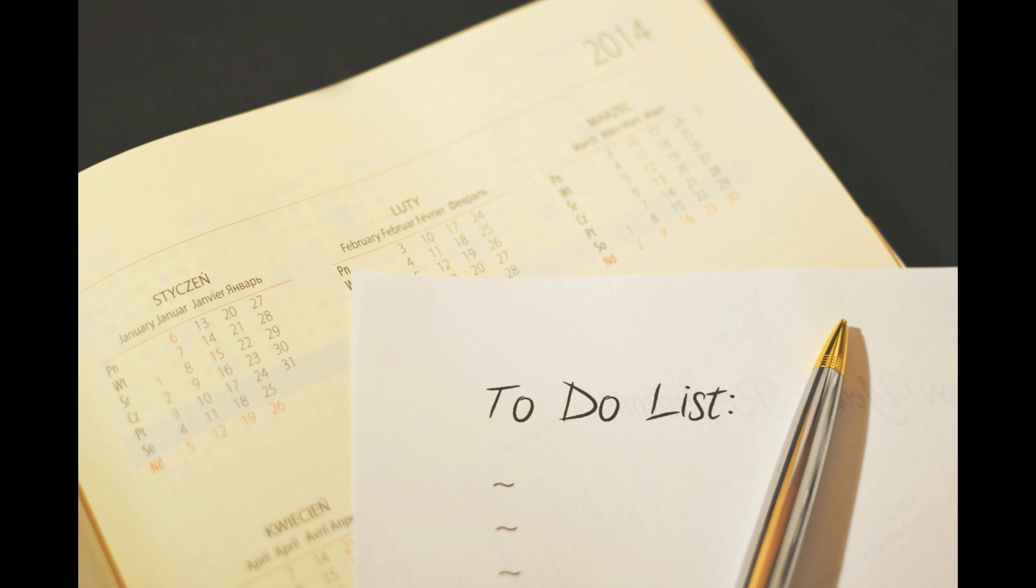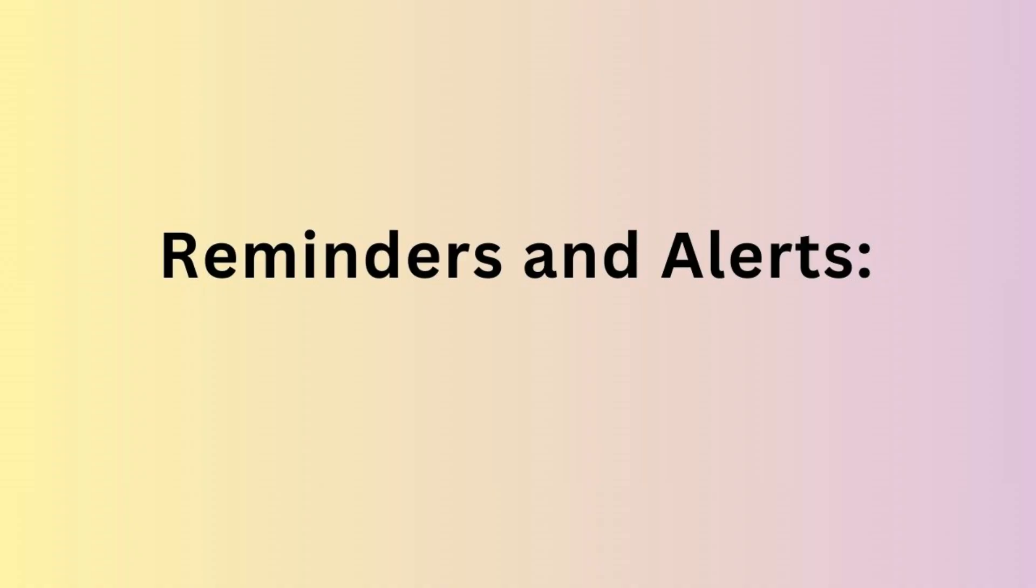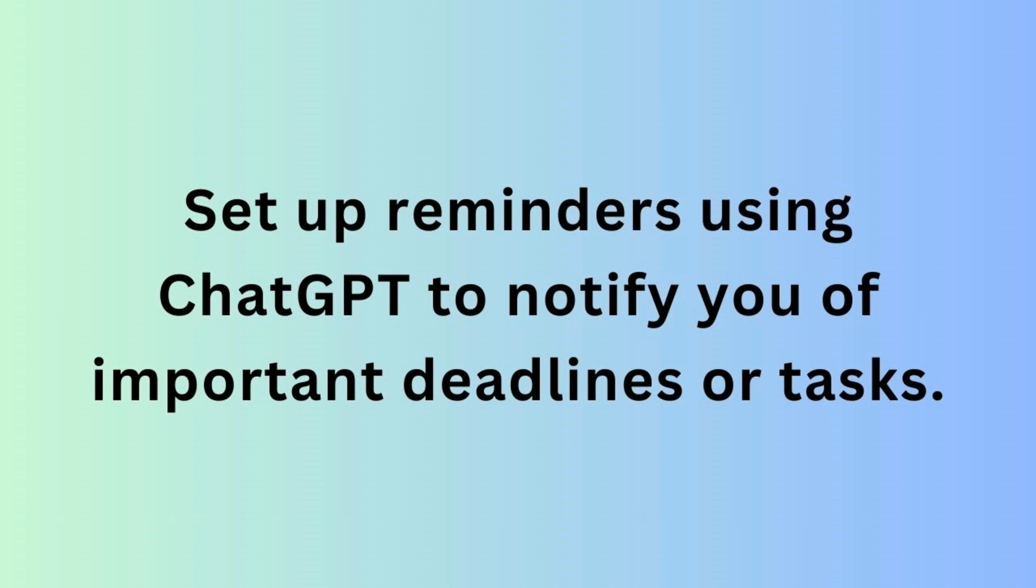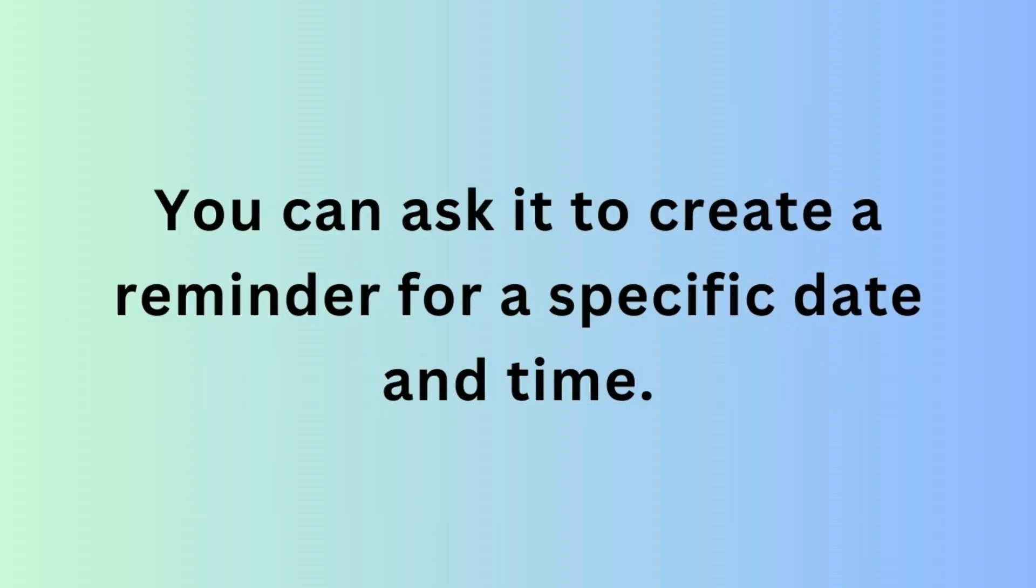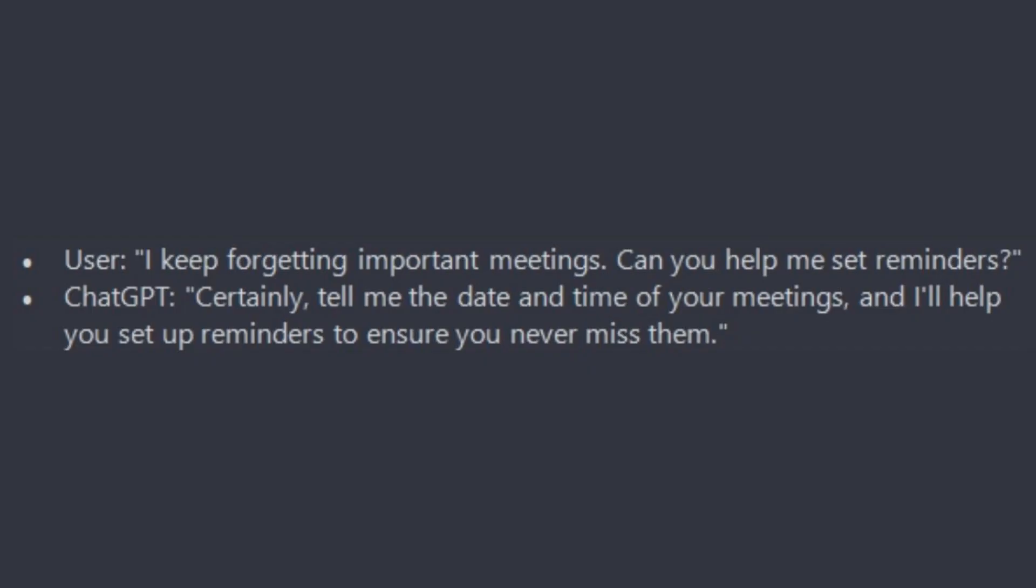Next is Set Reminders and Alerts. Set up reminders using ChatGPT to notify you of important deadlines or tasks. You can ask it to create a reminder for a specific date and time. For example: I keep forgetting important meetings. Can you help me set reminders?